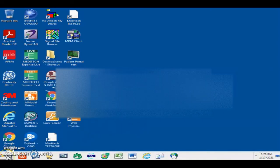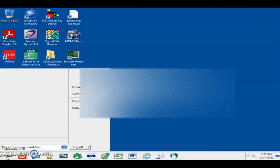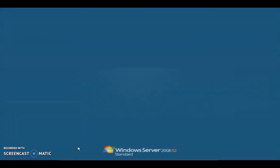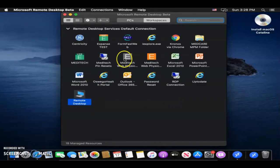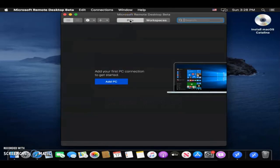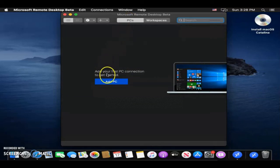So now, what we'll do, I'll log off this. So if you want to connect to a local PC, click PC, and then click Add PC.